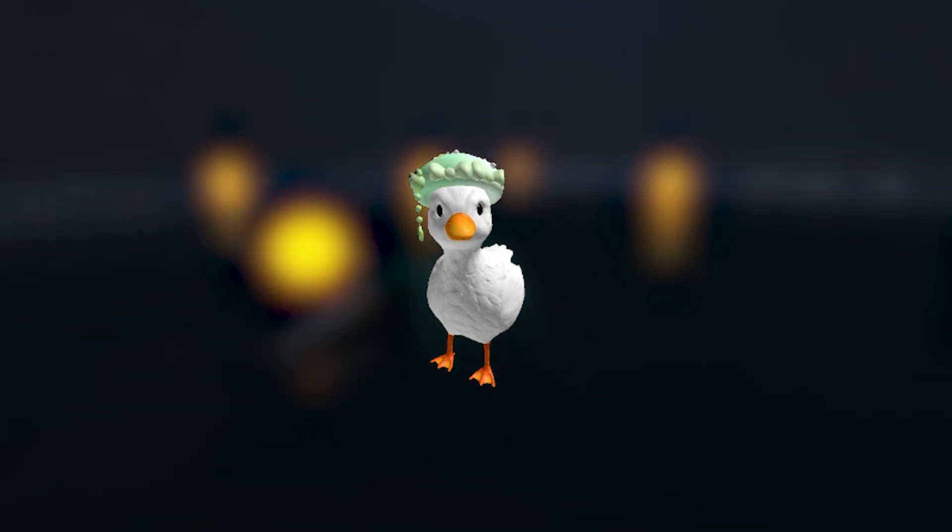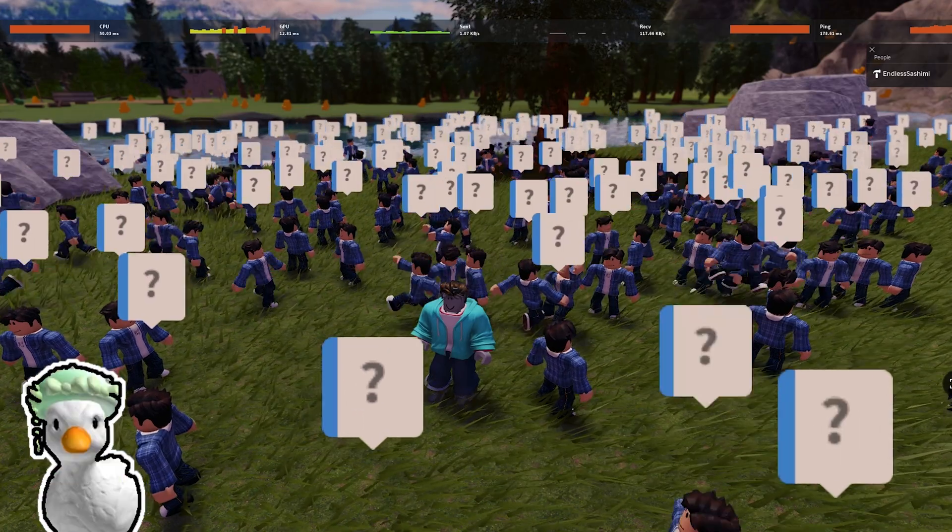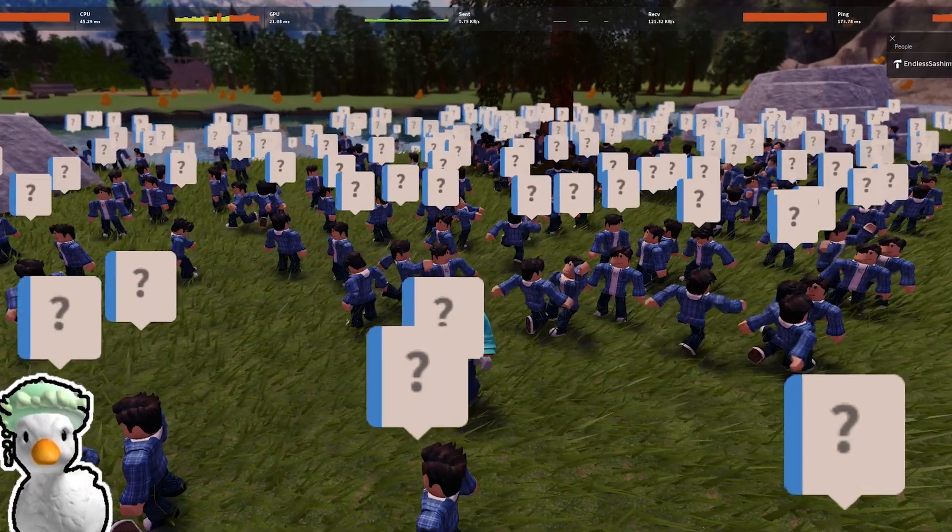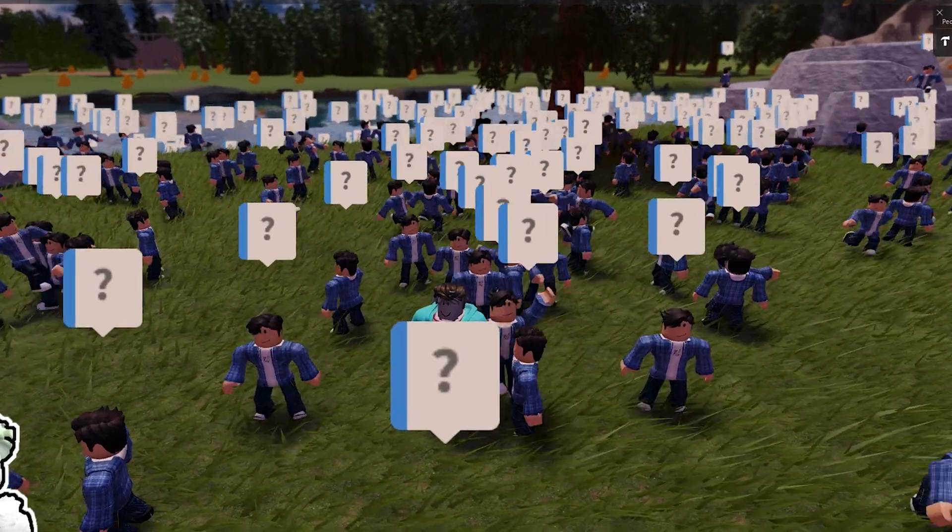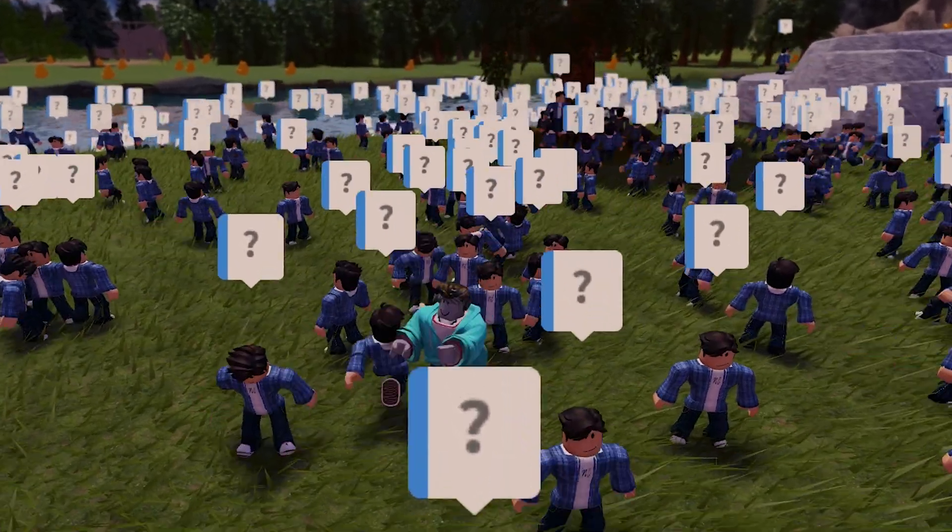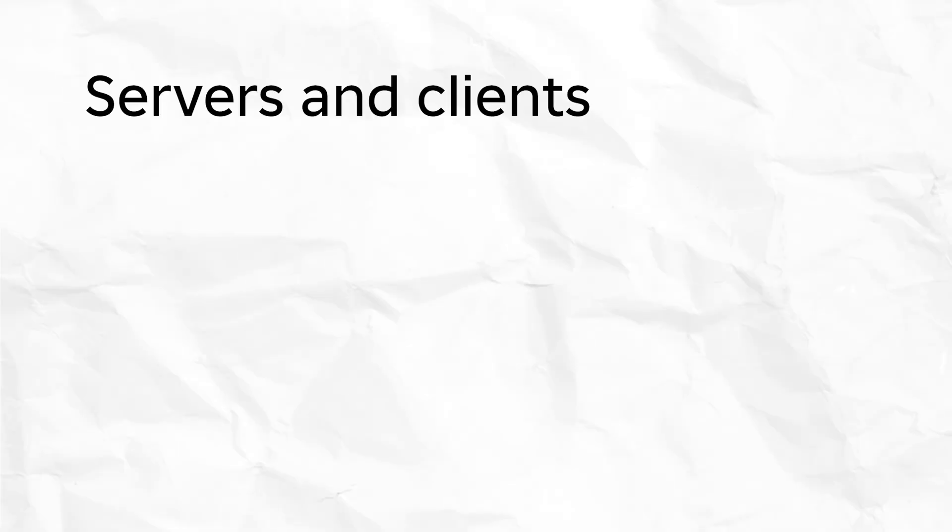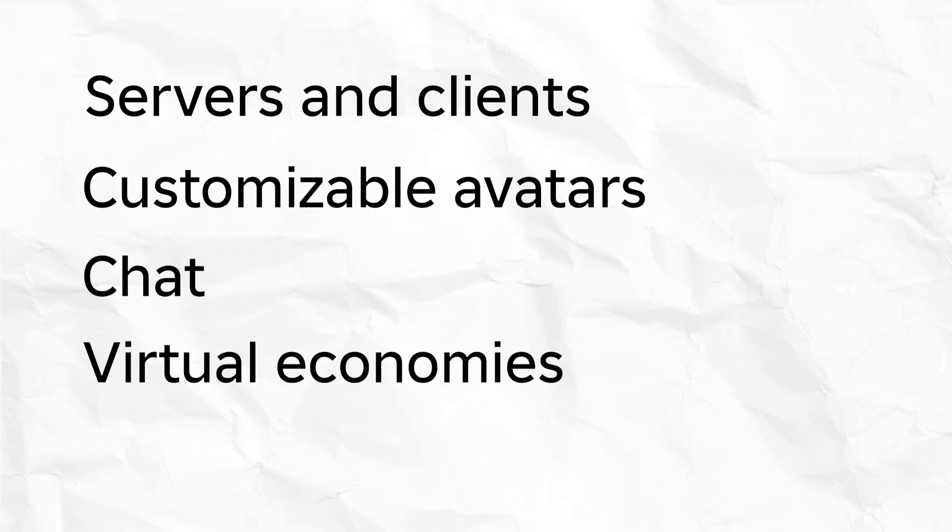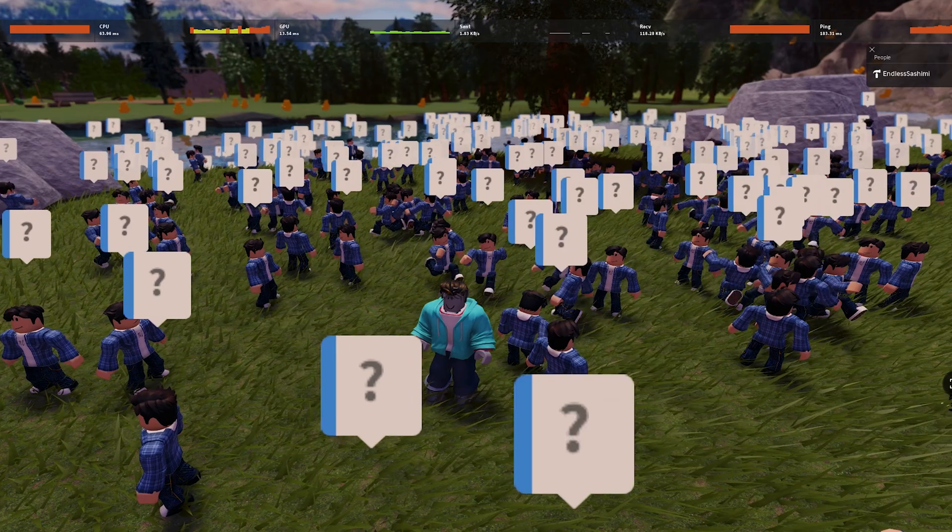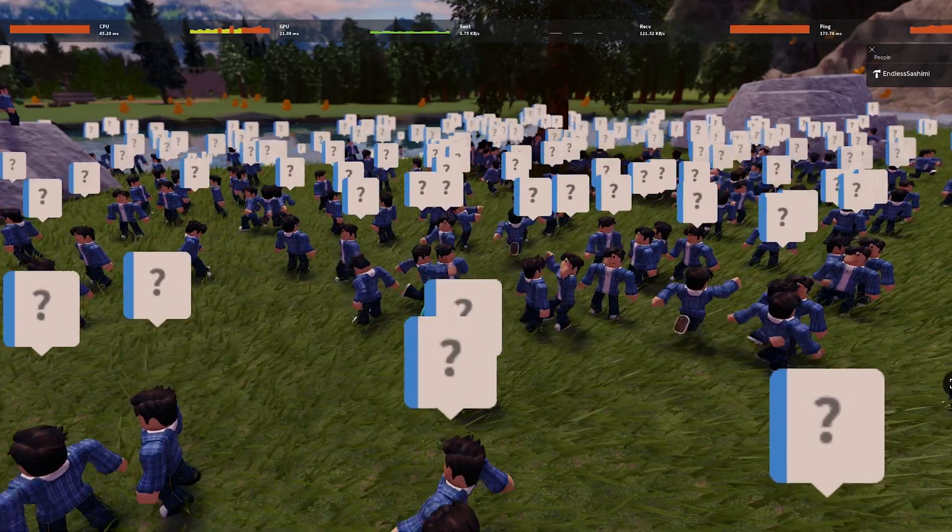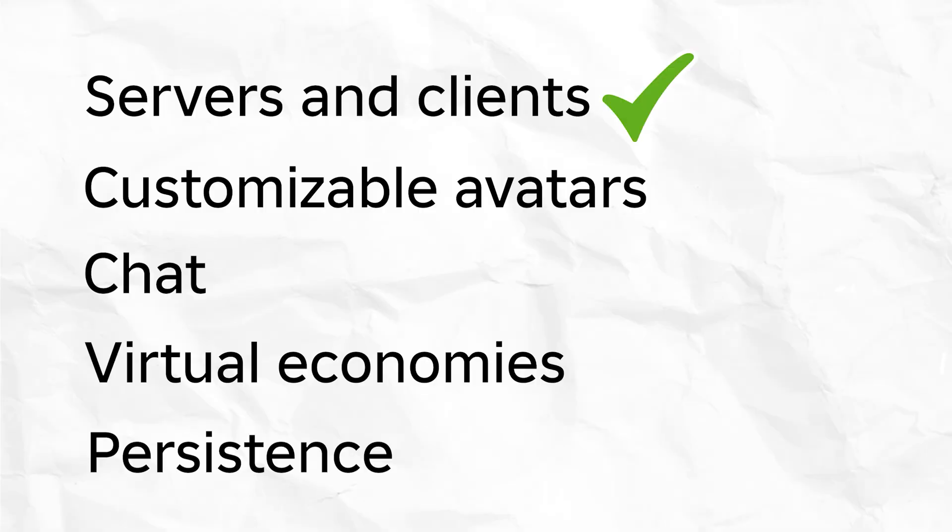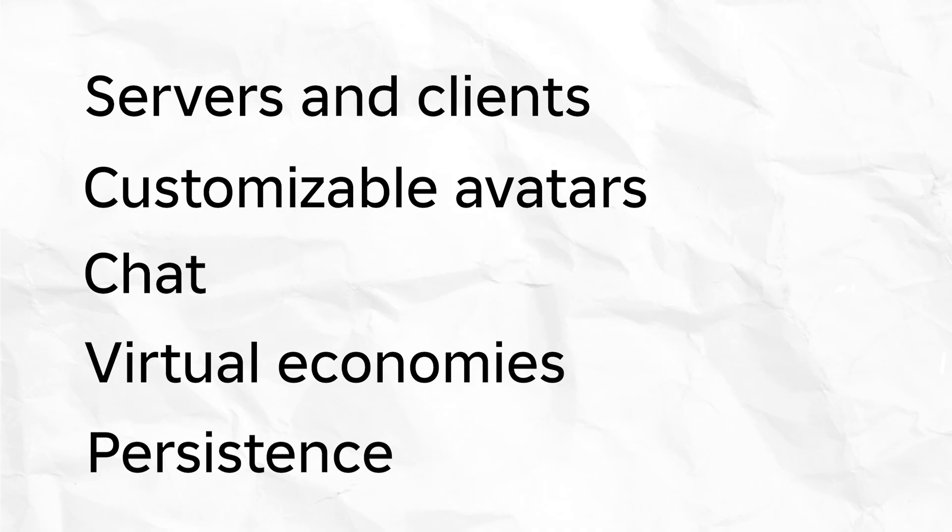Sure. MMOs are massively multiplayer online games and have a few key characteristics. They have servers and clients, customizable avatars, chat, virtual economies, and persistence. MMOs are incredibly complex to develop, but Roblox offers those first three right out of the box.